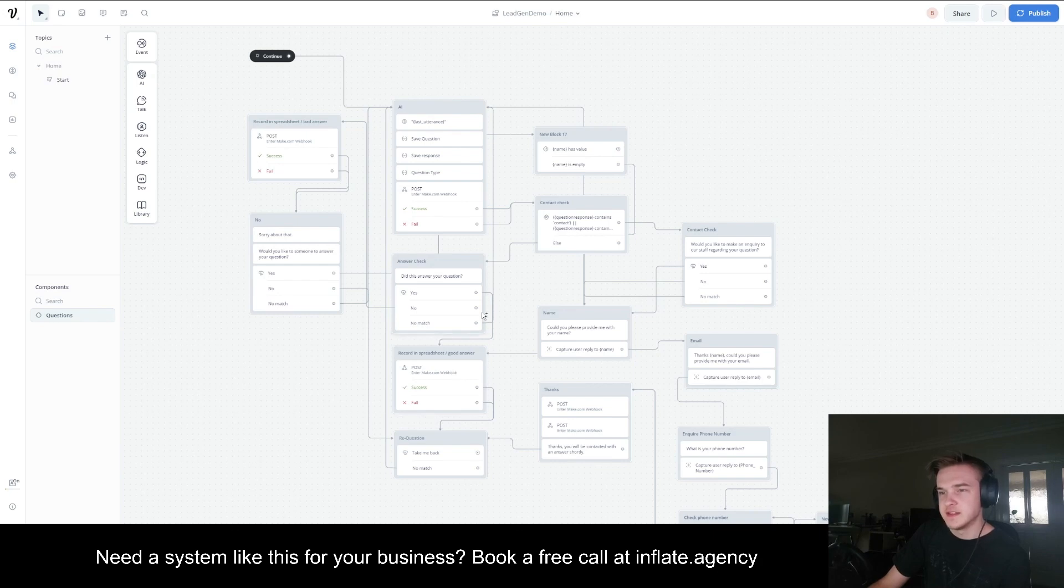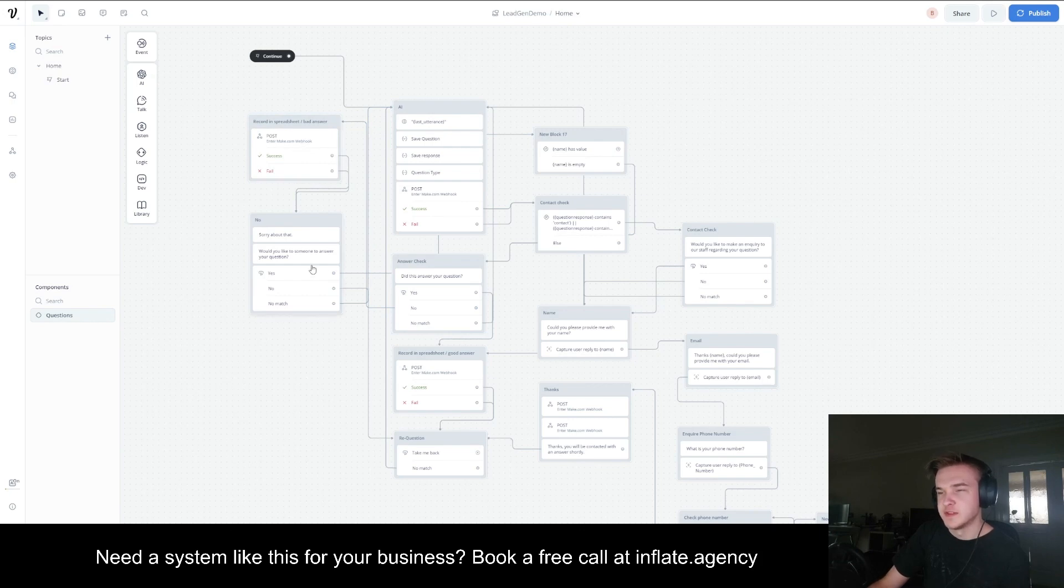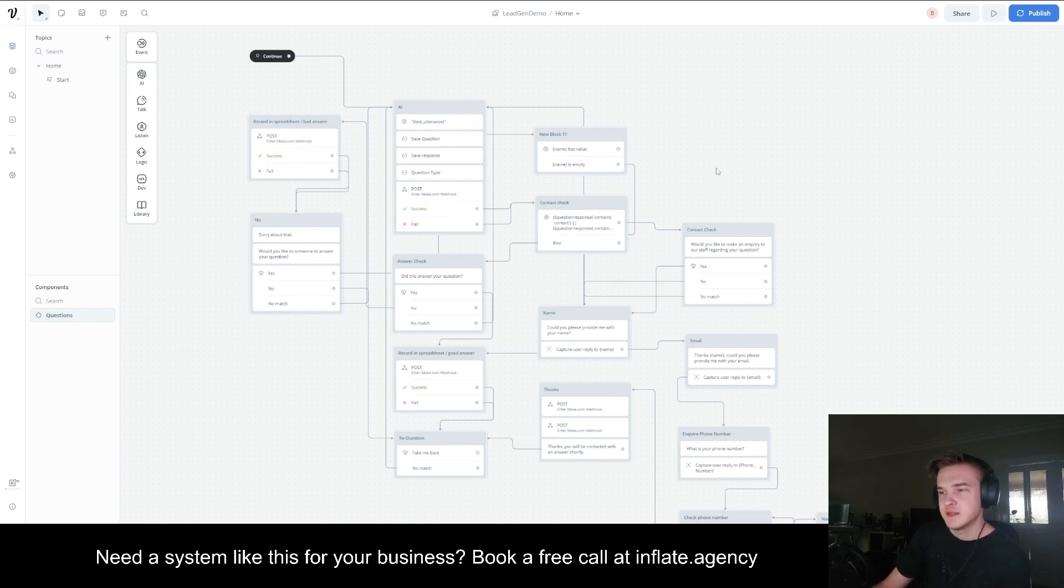If they say it didn't answer the question, it will update it. So it now says it was a bad answer and will ask them if they want someone to actually contact them, which will essentially go and send that to the client and they can respond via an email manually.